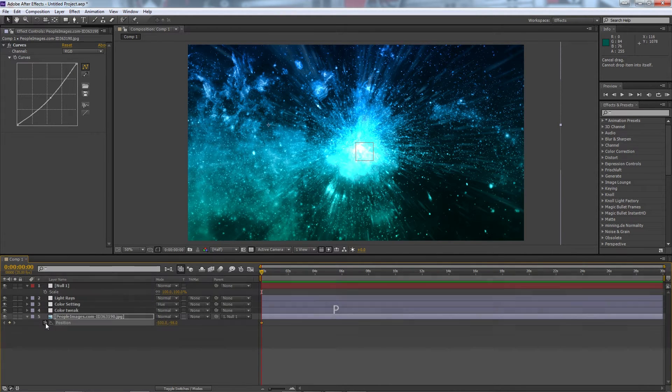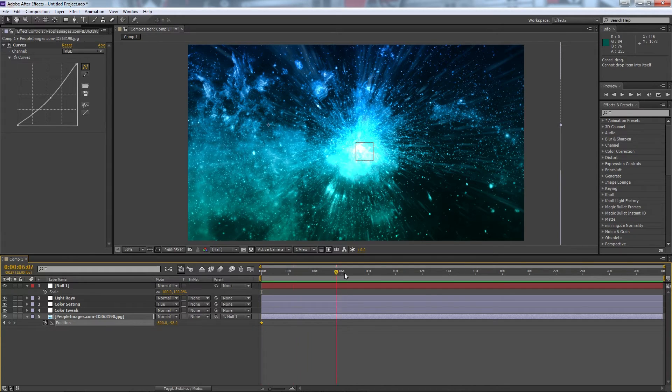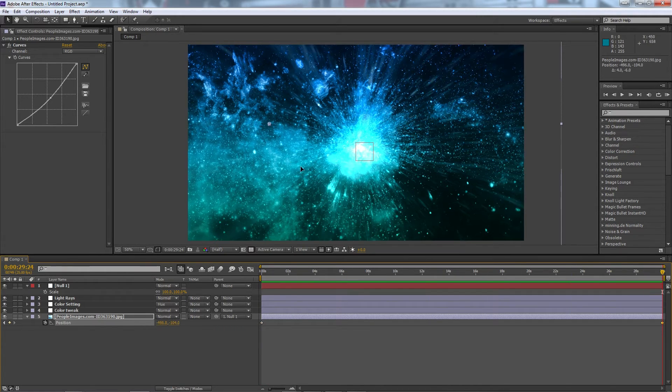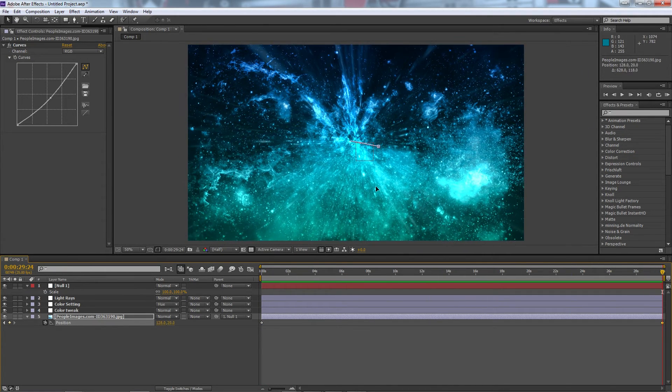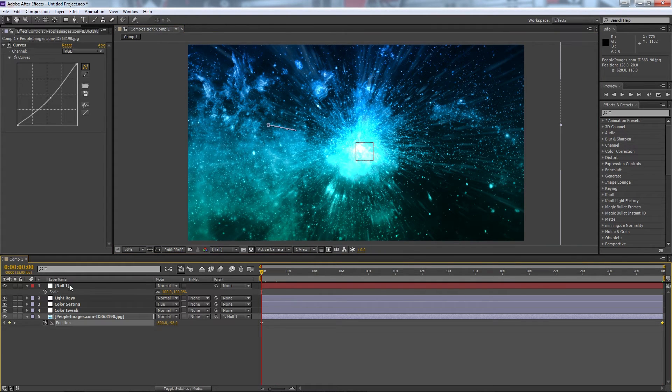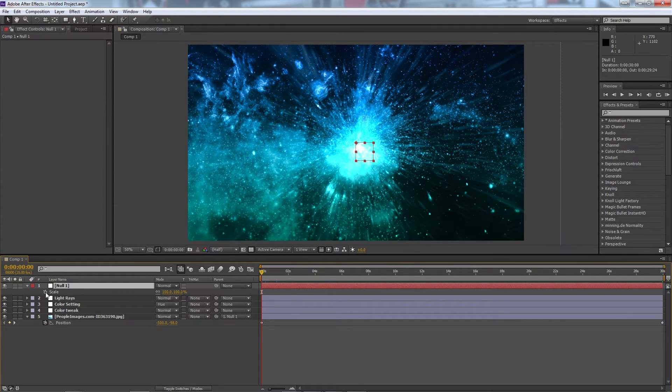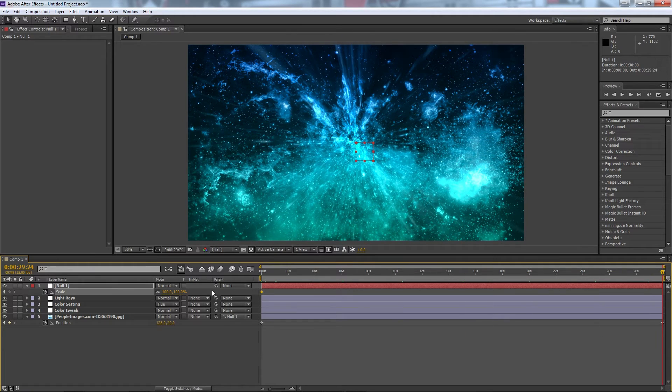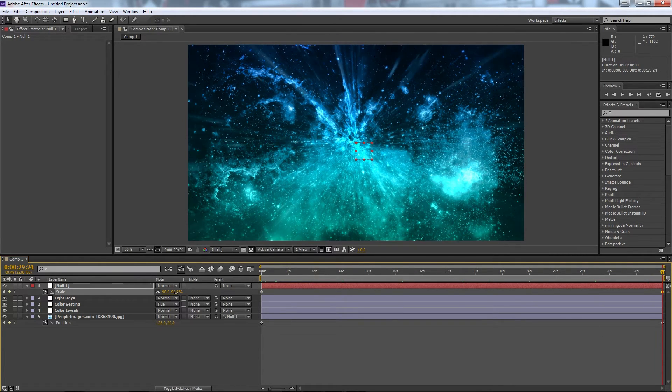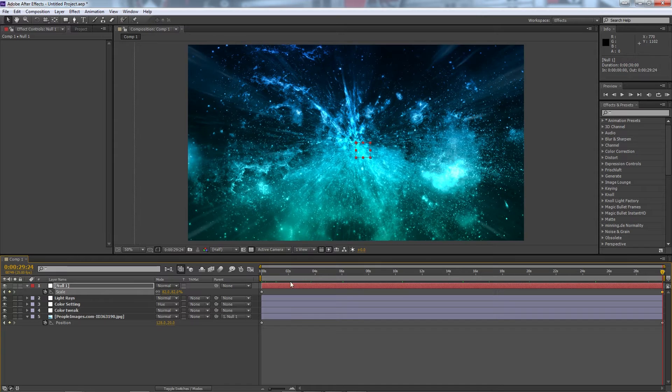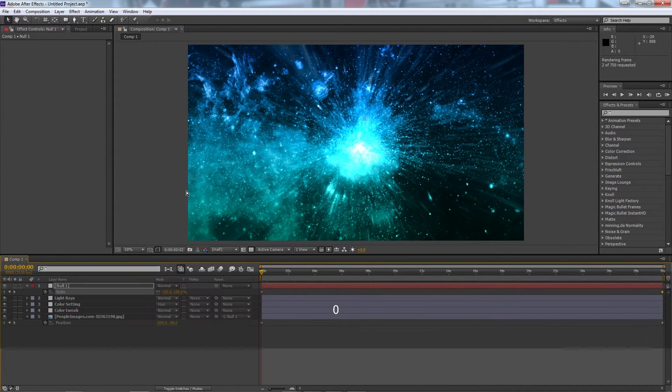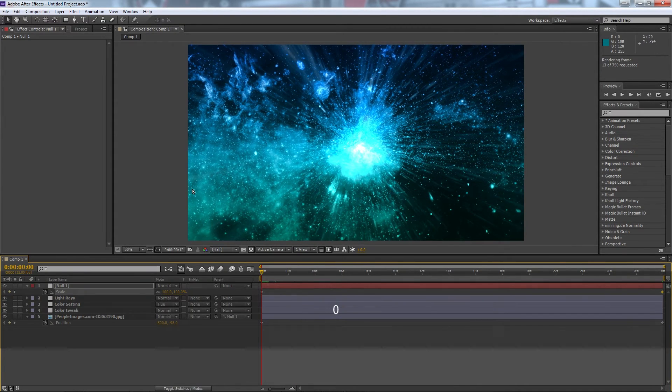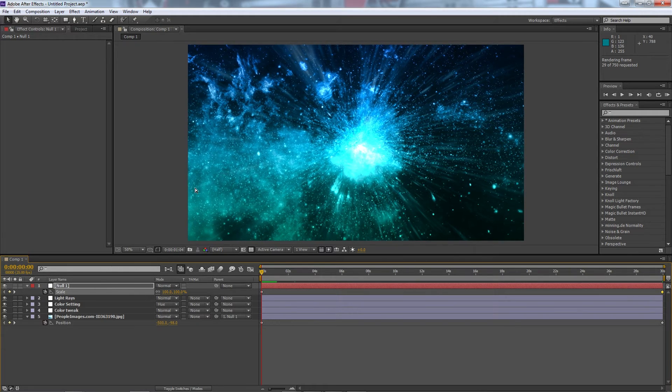And I can go to my position and hit the stopwatch so I can set a keyframe. I'll go forward to the end, move my frame to the other side, and you can see I get that movement there. And then I'll go to the null, hit it on the scale, and we can zoom it in a bit as well like so. And you can see if we preview that we get a very cool looking sort of change.